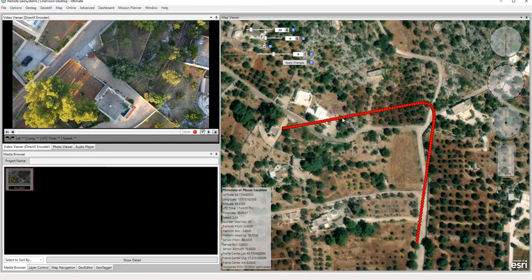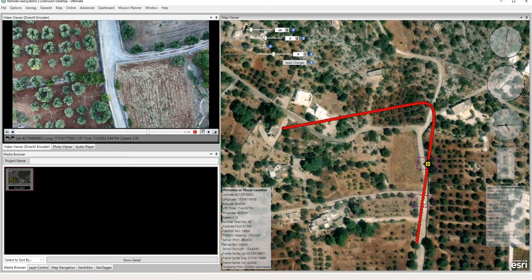And there we have our geotagged video using both the flight record log file and the SRT file.